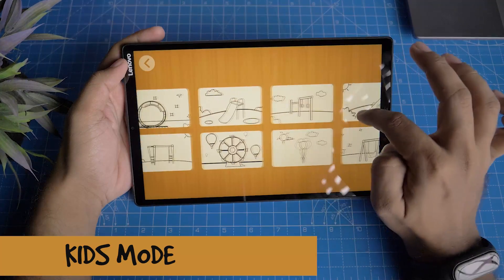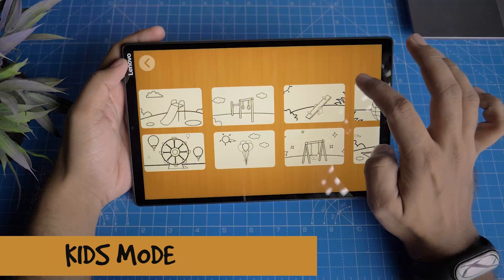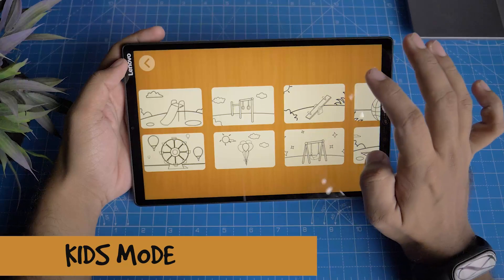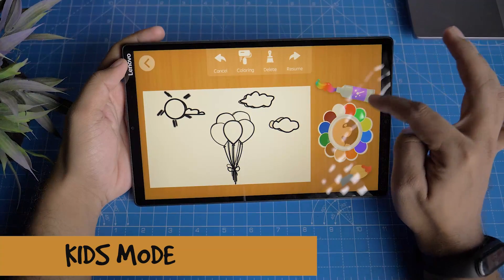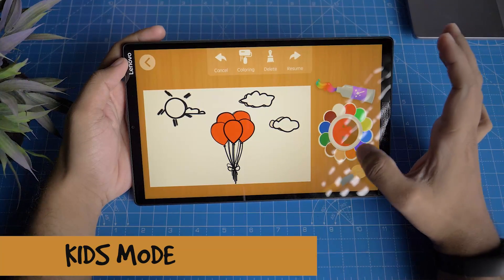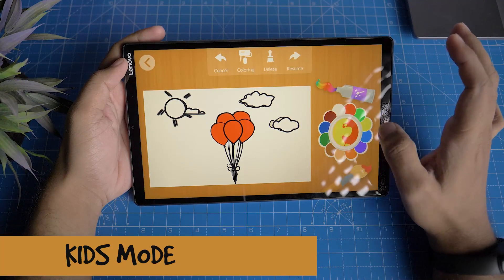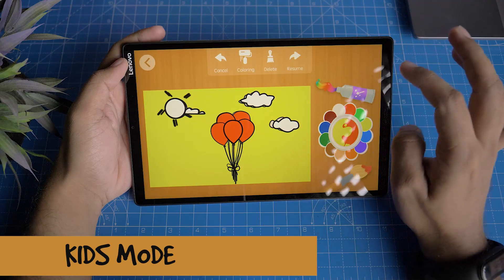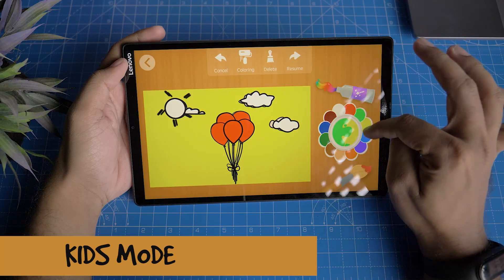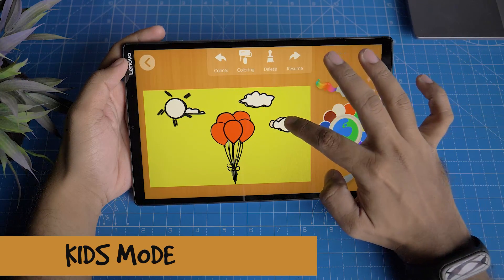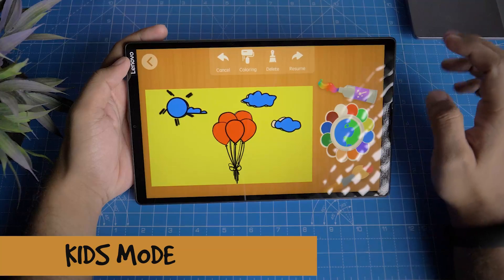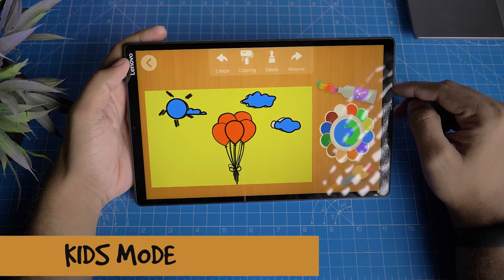There is a coloring book app — you can use the coloring book. They're very useful. Education is useful, and it is a great deal with the preloaded apps on the tablet.